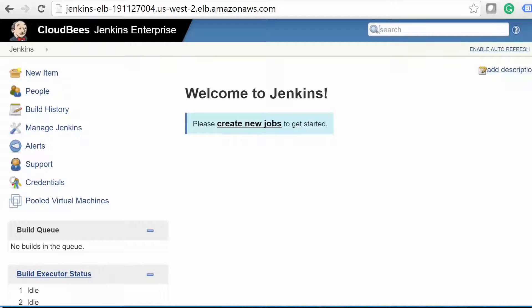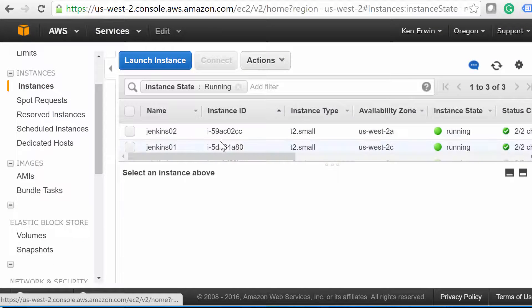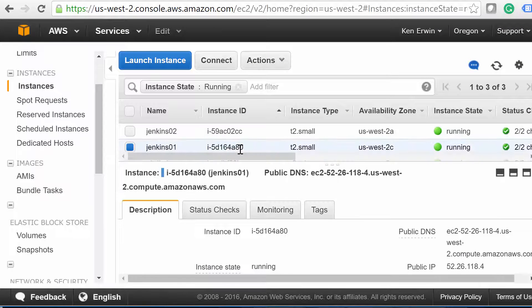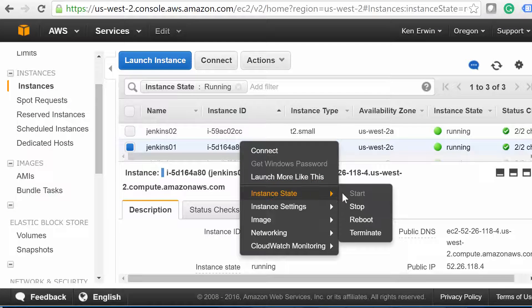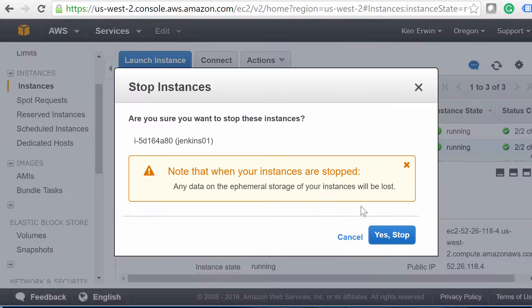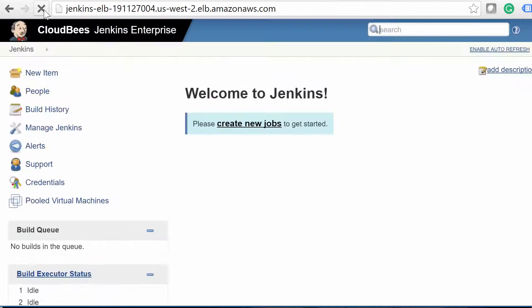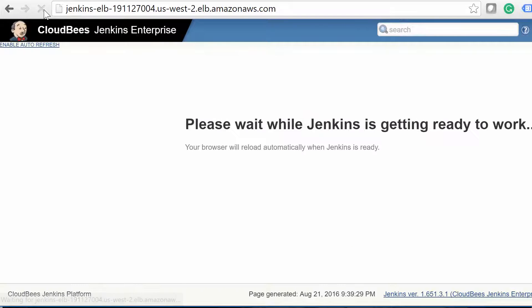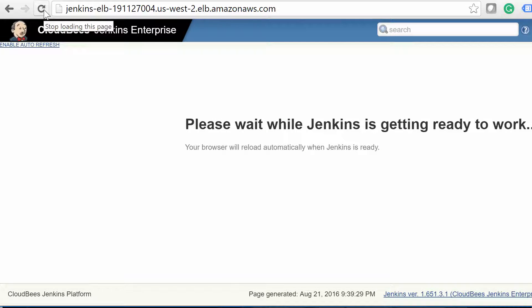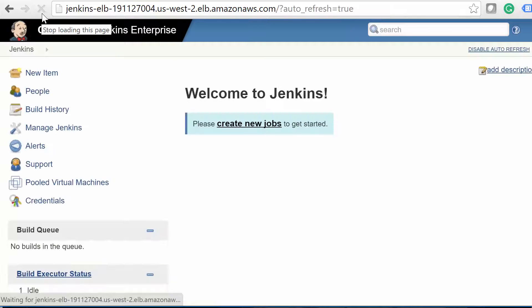Right now, we should be running off of Jenkins 01. If you'd like to test a failover, go ahead and crash that VM or power it off. Then refresh the URL to our load balancer. Within a few minutes, the secondary master should automatically take over as the primary, and our ELB will now point us to the new master. There we go. Pretty cool, isn't it?